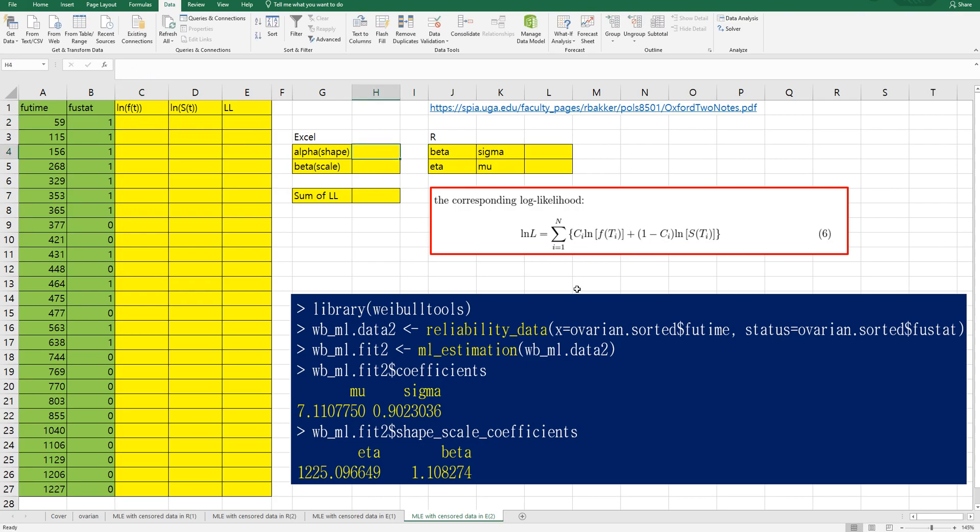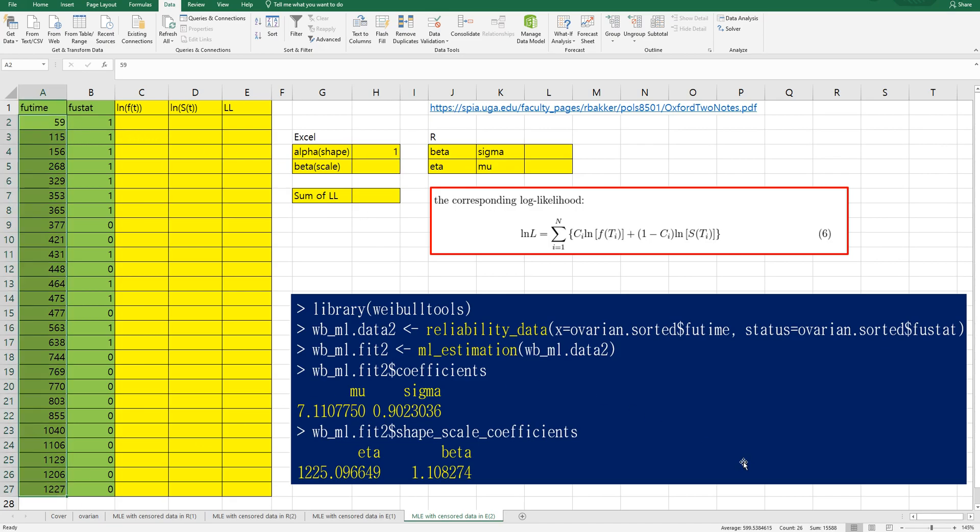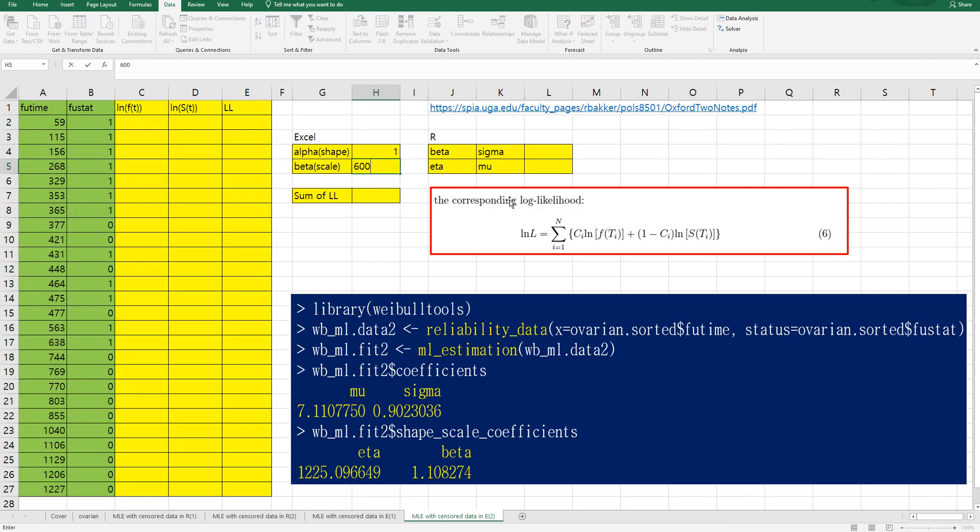Let's initialize value for shape and scale as one. Again in Excel it's important to set the right initial value. The average of this value is around 600, let's say 600.